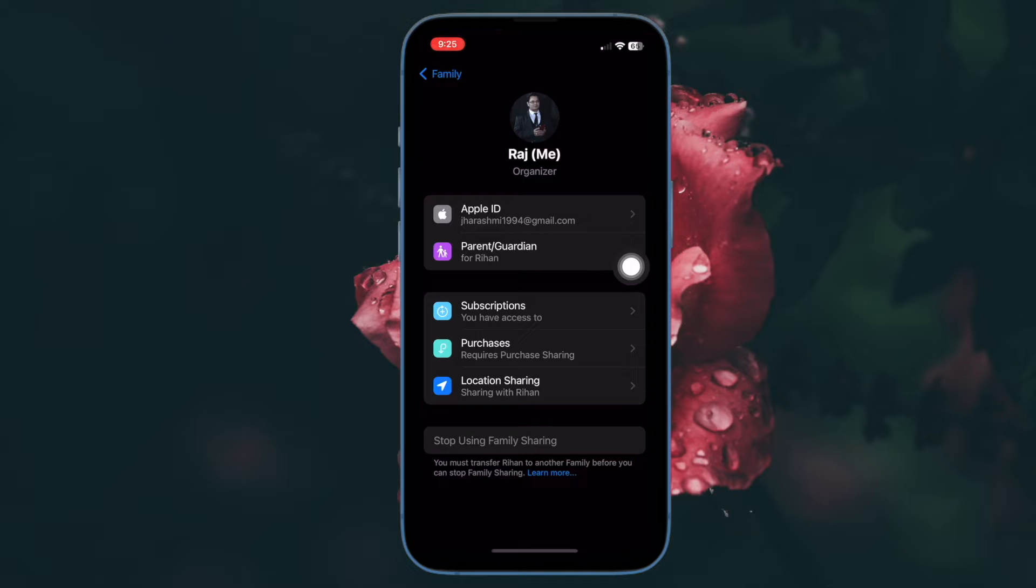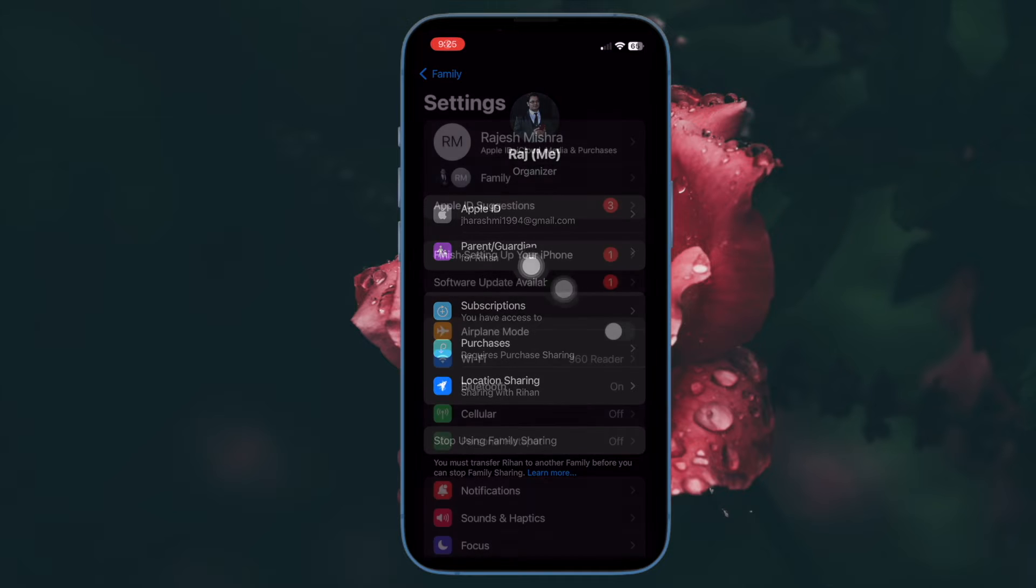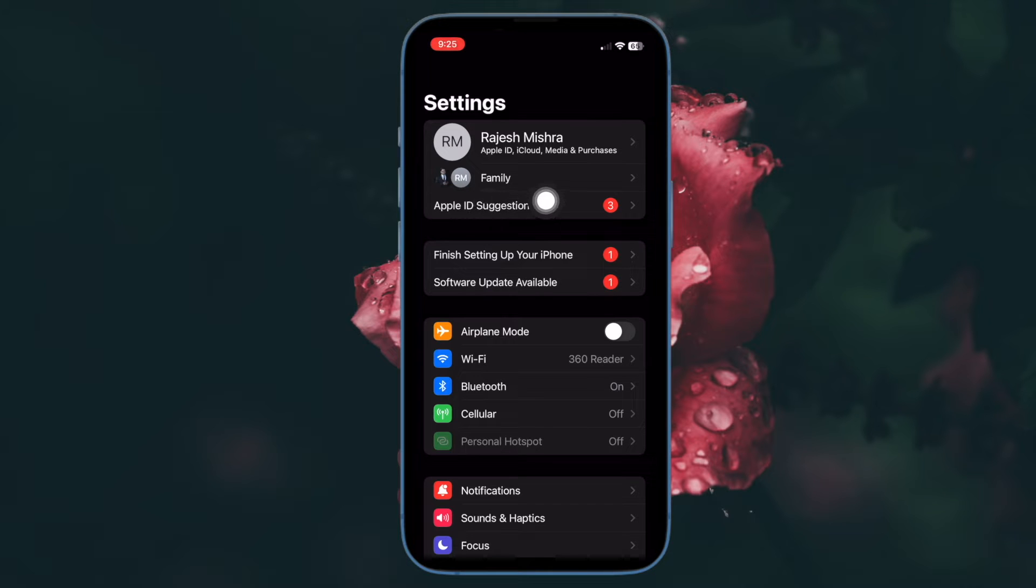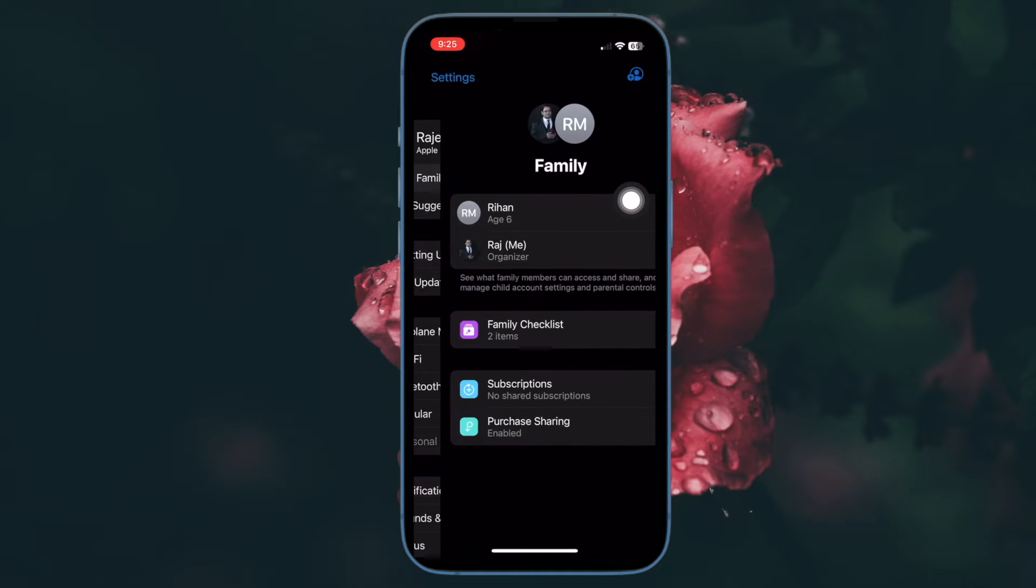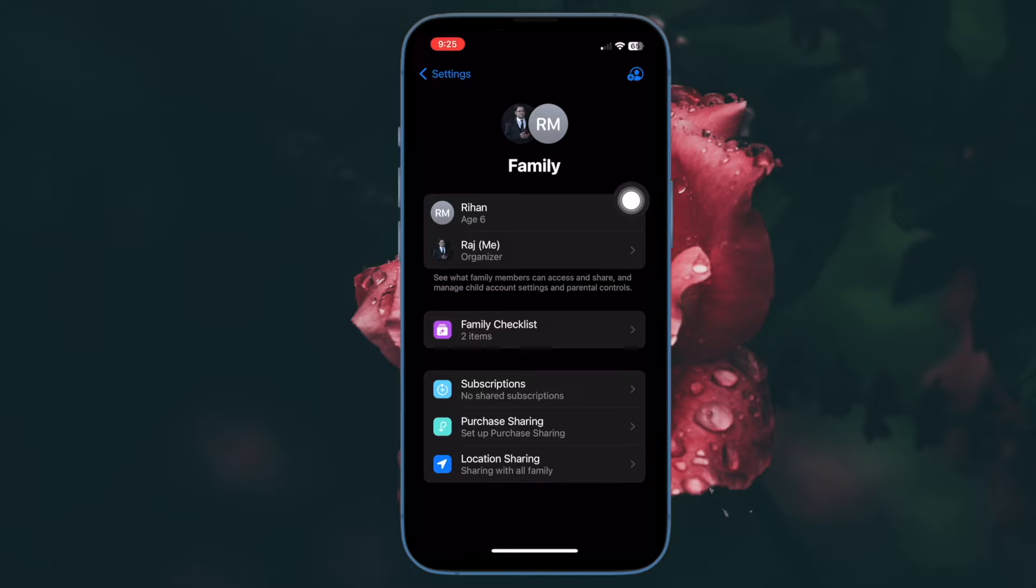Then tap on Set as Parent or Guardian in iOS 15 or earlier. Open the Settings app, then tap on your name, then tap on Family Sharing, then select your family member's name, then tap on Role, then select Parent or Guardian.